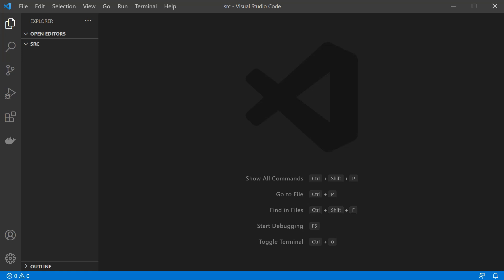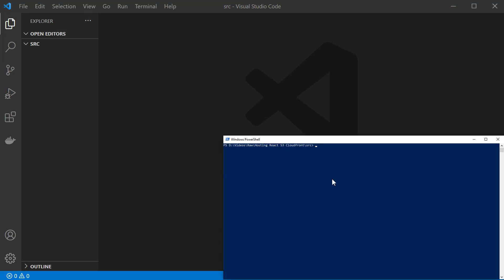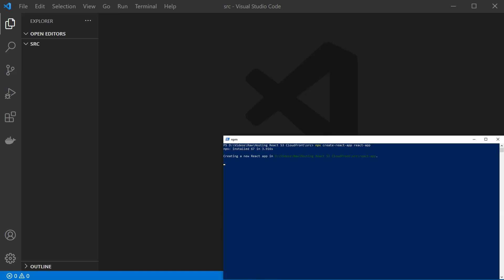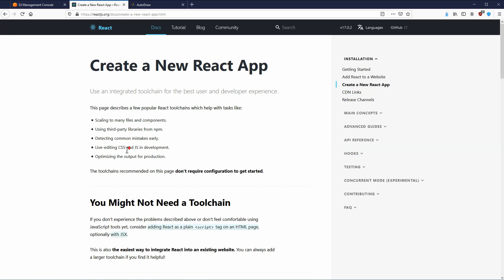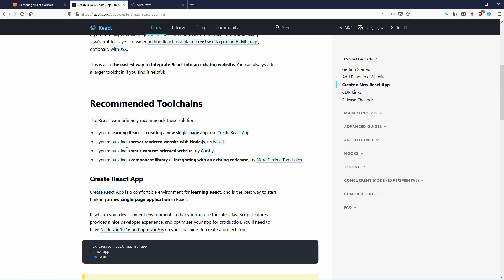Let's get started. I have created an empty folder here. The first step is to create a React application, so you can type in `npx create-react-app` and we are going to call it `react-app`. This is basically the most simple way to create a React application. You can of course use anything else — a simple HTML file, Angular, Vue, or whatever framework you'd like.